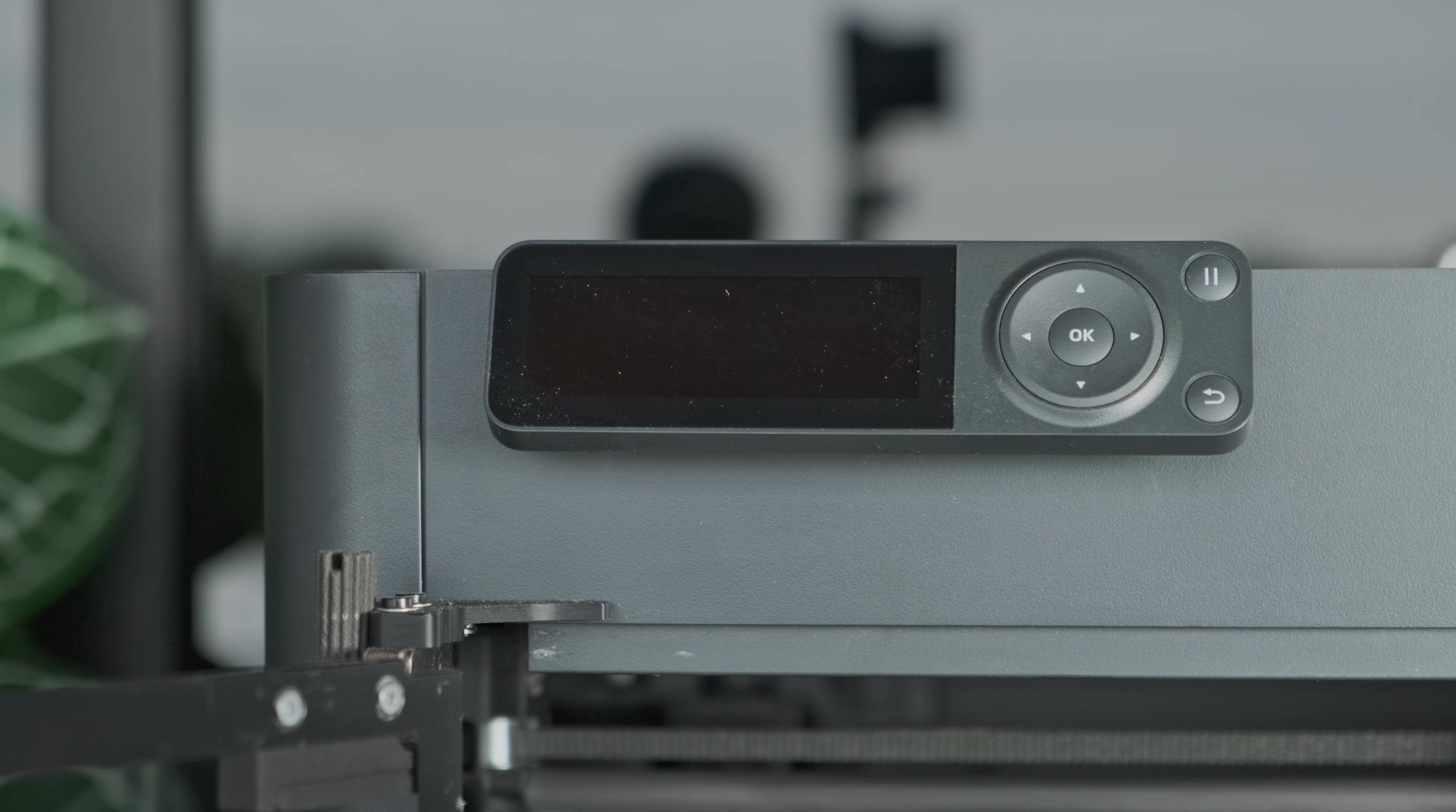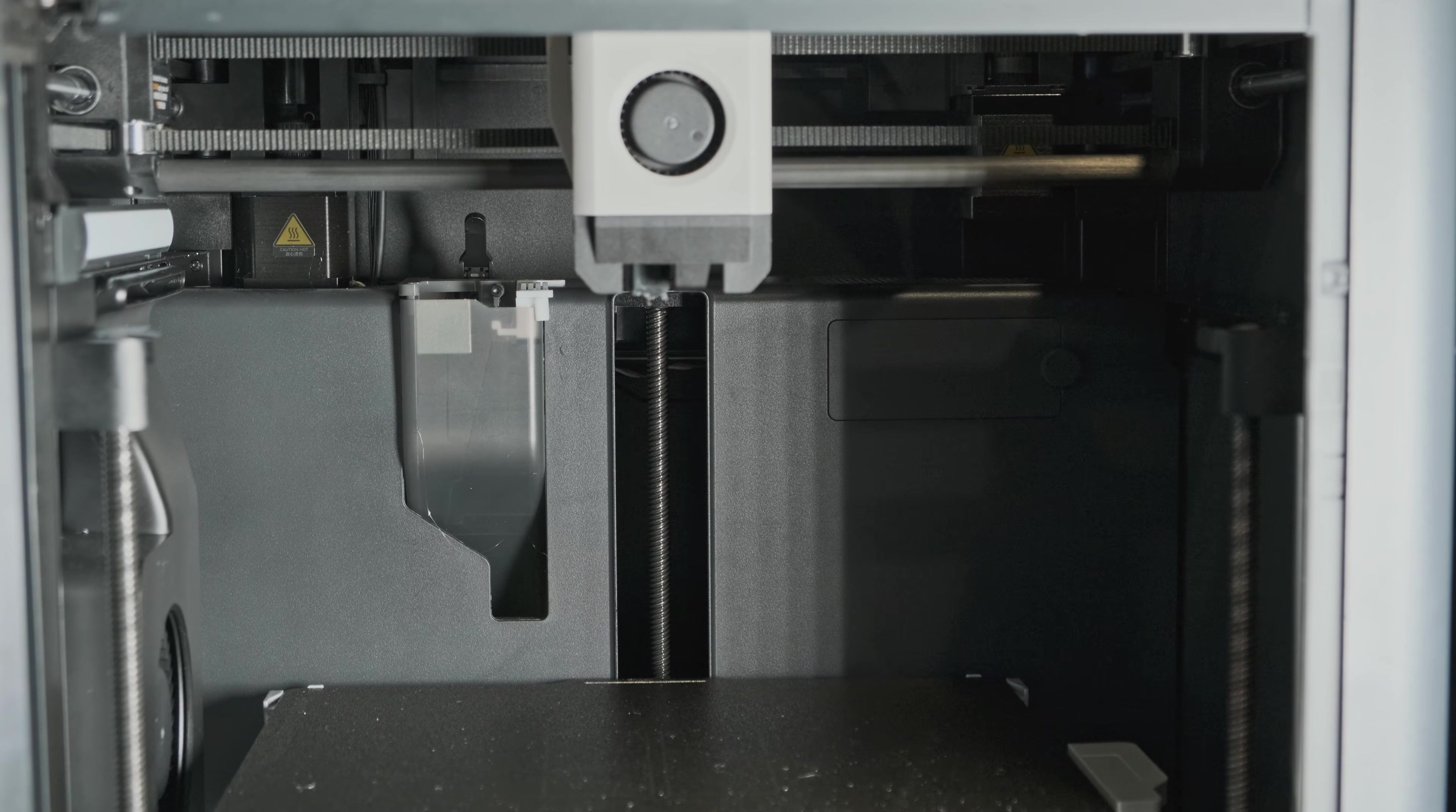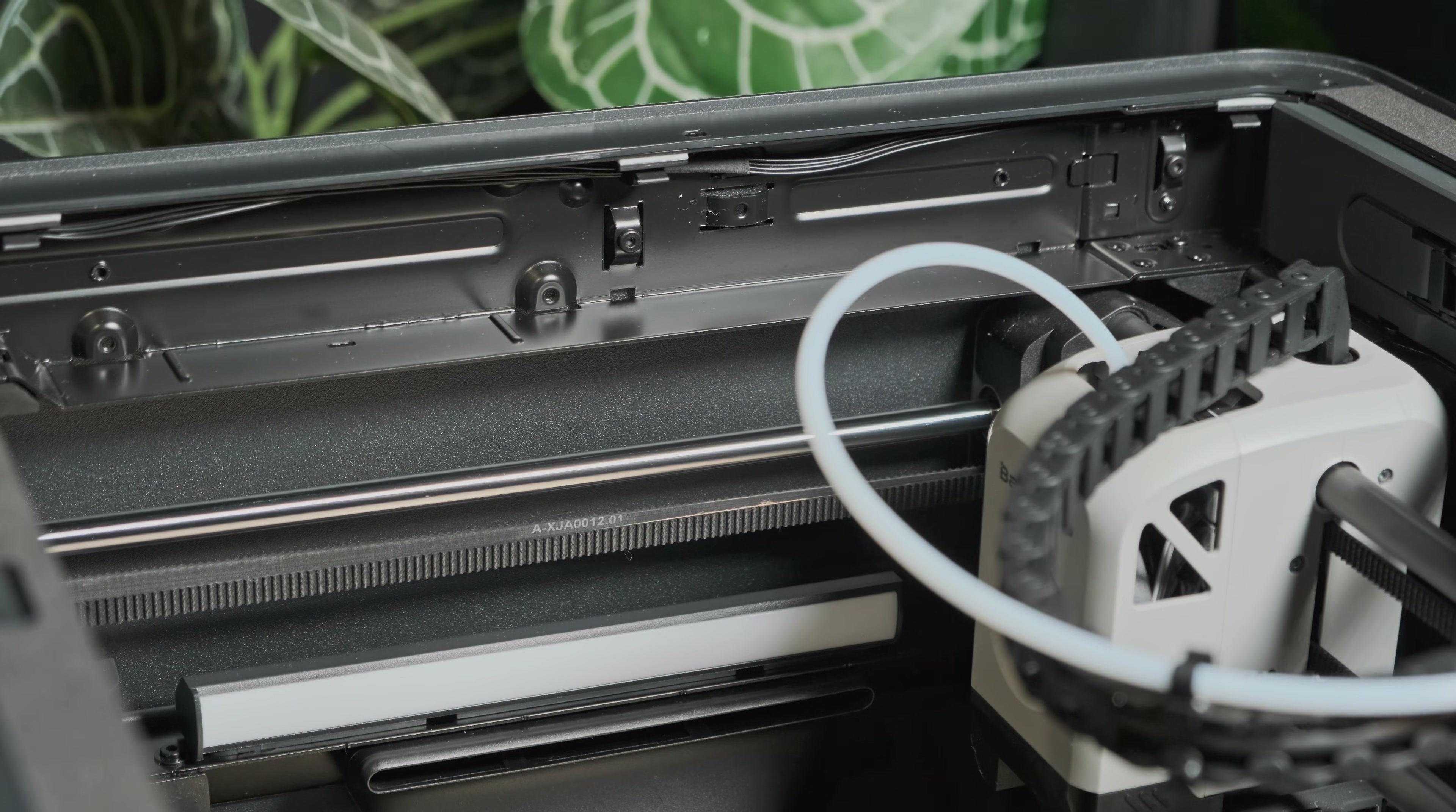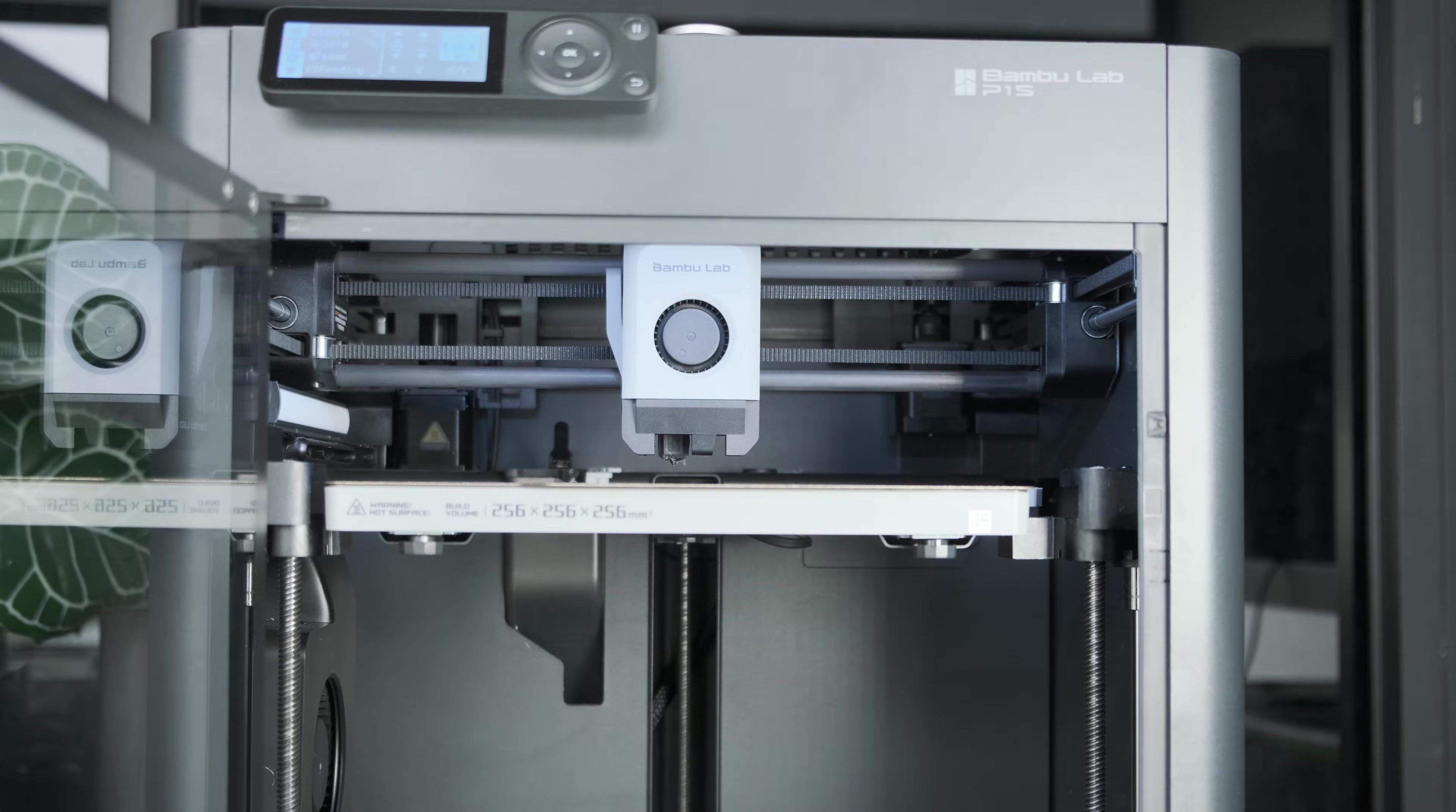Now power your printer back on. Run the print bed up and down once more to help spread the lubricant. If you see any excess, wipe it off with a paper towel. Otherwise things are gonna stick to it and cause issues. Then clean the bed surface from any debris that's fallen onto it during this process. Perform a full calibration.